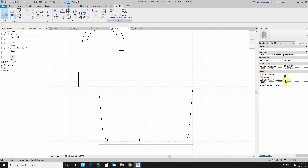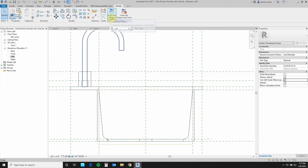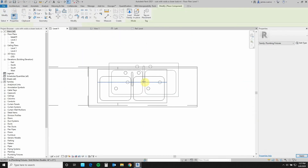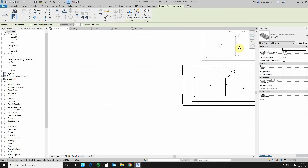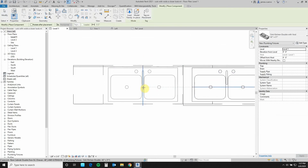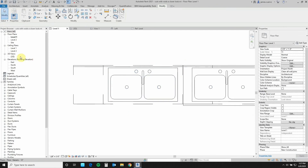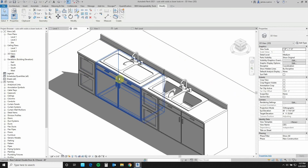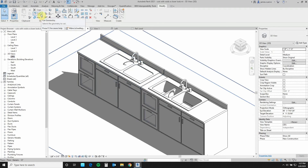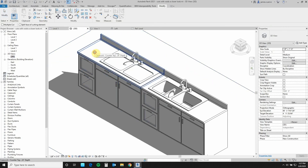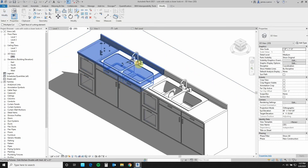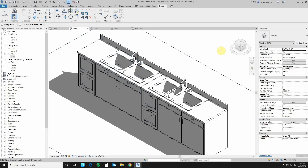With this done, I'm going to deselect it and in this parameter here, under 'others,' I'll find 'cut with void' and turn this on. Once I've turned that on, I'm going to save my sink, then load it back into the project. Once loaded, I'll place it where I need to. Let's come back to our 3D view, go to cut geometry — this geometry is cut by this geometry. And voilà, there it is.